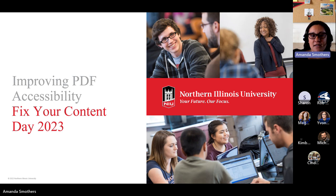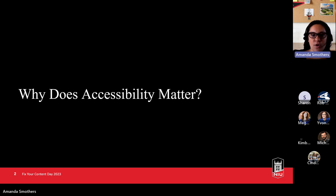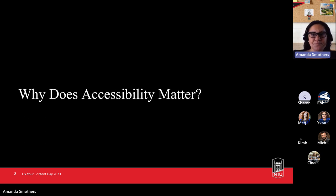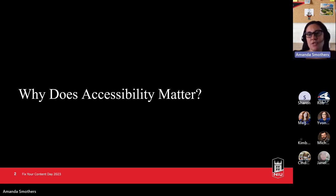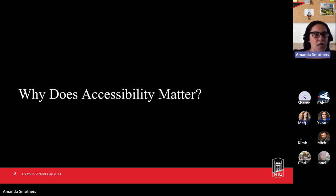Welcome to Improving PDF Accessibility for Fix Your Content Day 2023. I'm Amanda Smothers, the Teaching and Learning Coordinator in the Center for Innovative Teaching and Learning. You can contact me anytime if you have accessibility issues or questions, or want to know how to work with Ally. I've delivered the Accessibility with Ally workshop and the Accessible Syllabus workshop, usually at the beginning of the semester in August and January. You can contact me for those recordings or to attend.